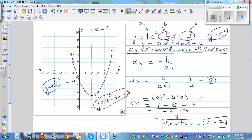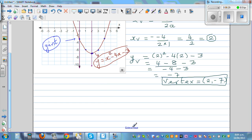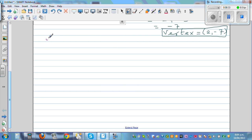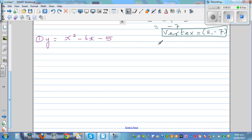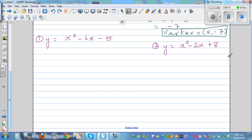I'd like you to sketch these graphs using the same principle. First: y equals x squared minus 6x minus 5. By inspection, the y-intercept is negative 5. Second: y equals x squared minus 2x plus 8. Graph these using the same vertex method.